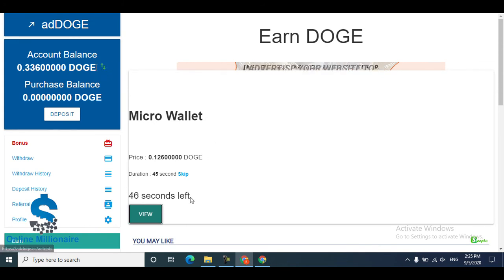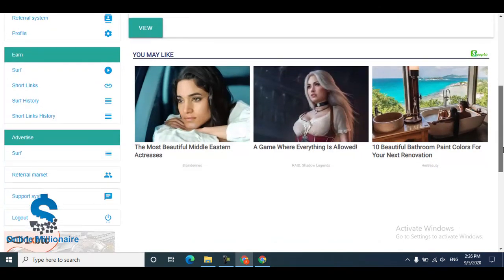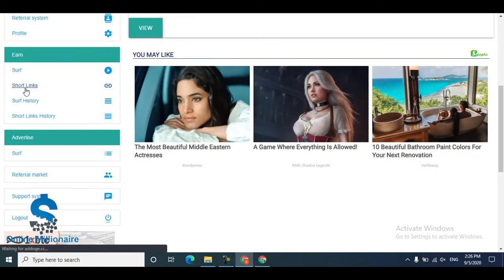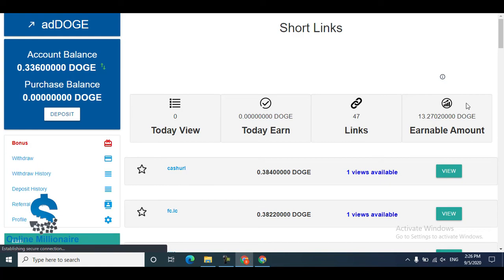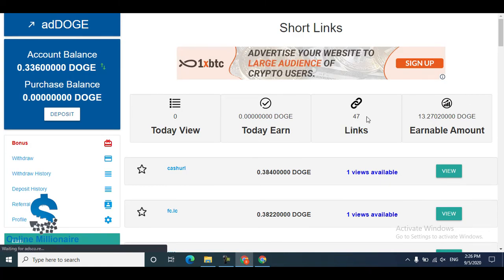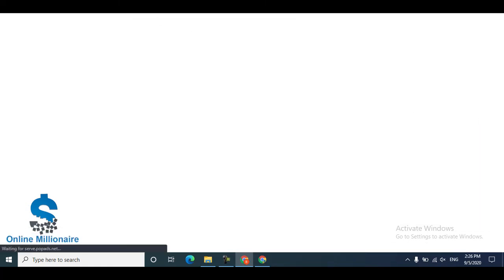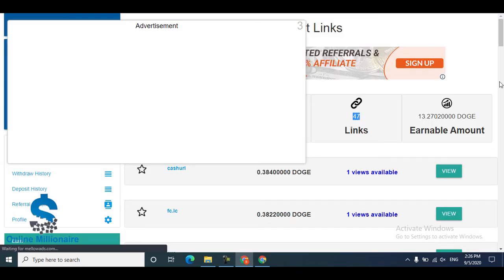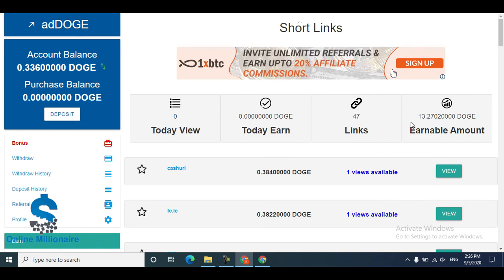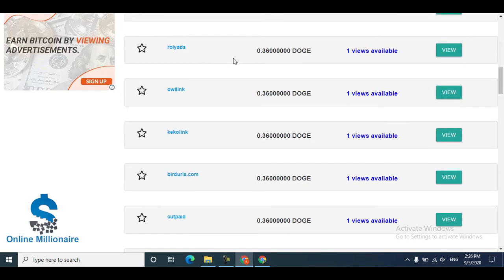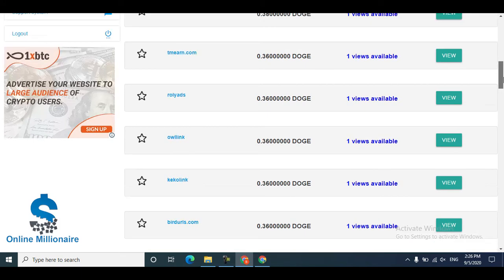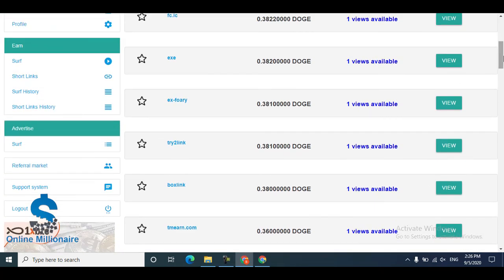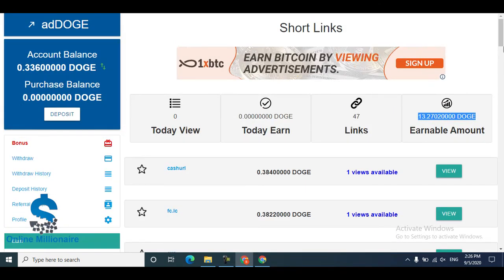Another way to earn is through short links. Click on shortlinks — I'll show you how much you can earn. Each shortlink pays you a certain amount of Dutch coin. Every shortlink pays you some Dutch coin as shown. Click view and watch the whole shortlink to get paid.